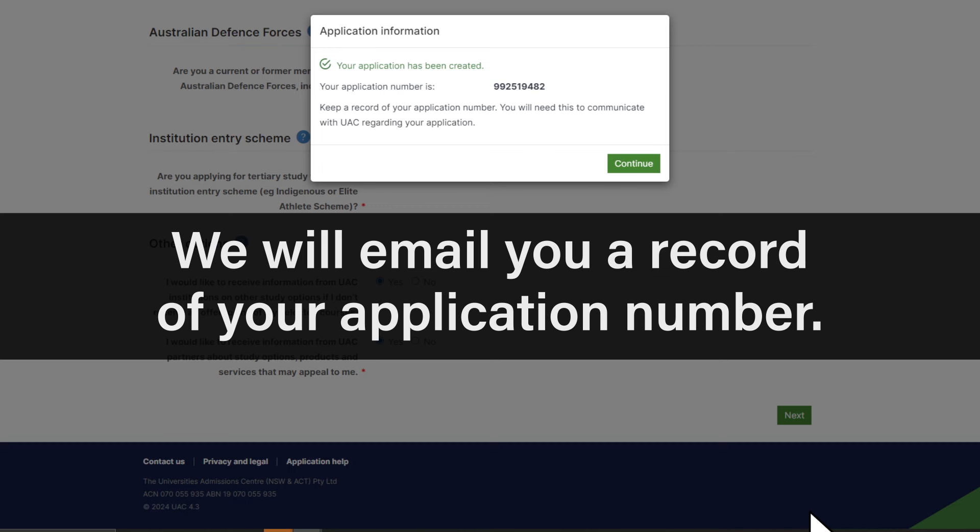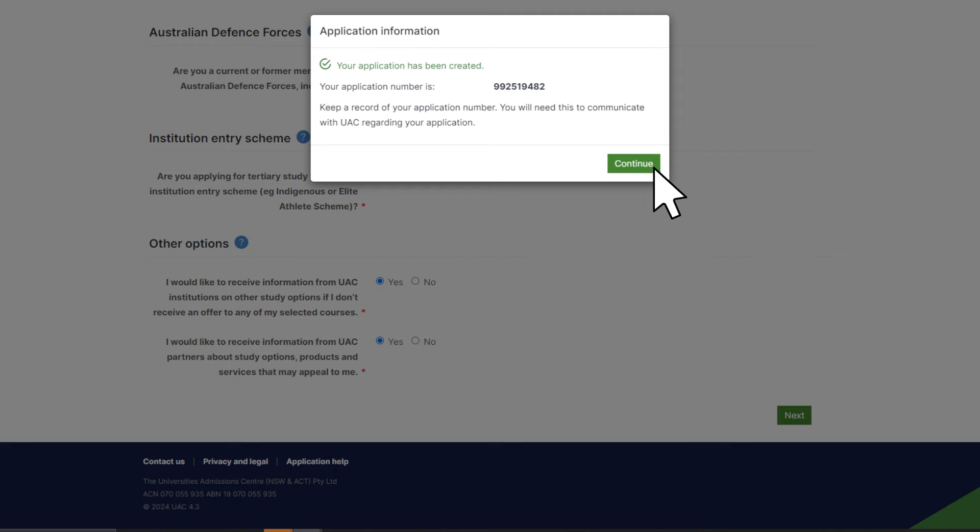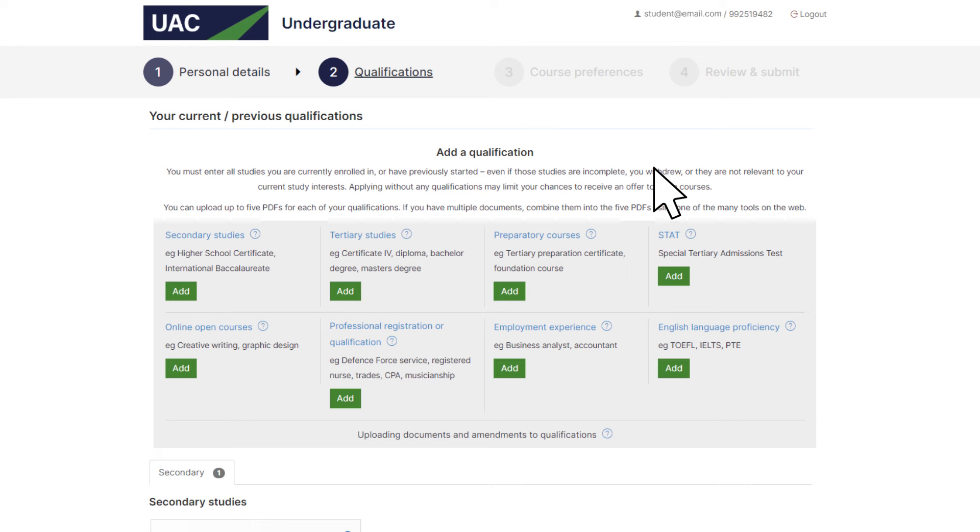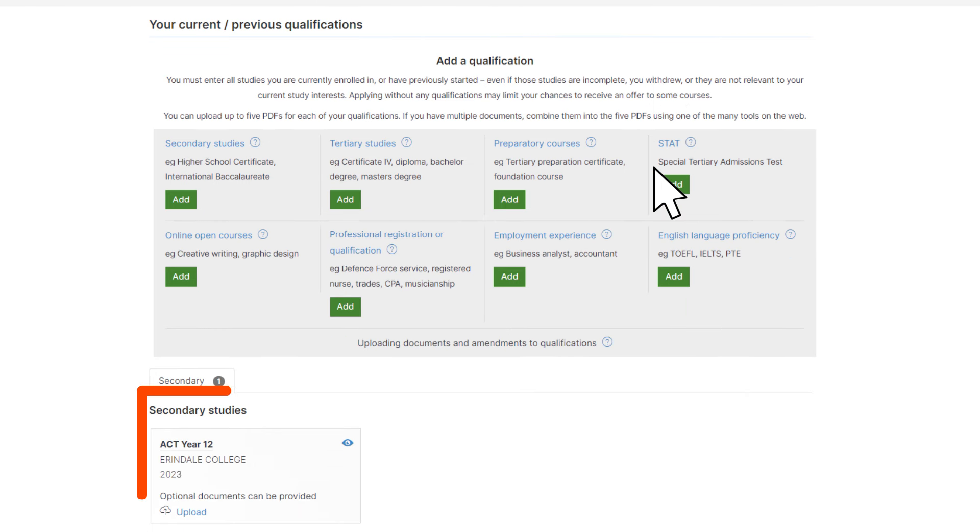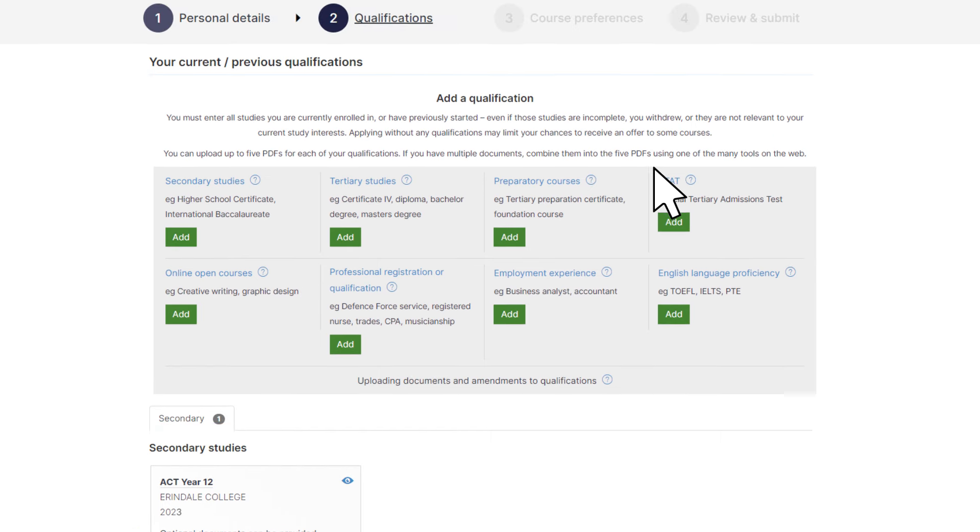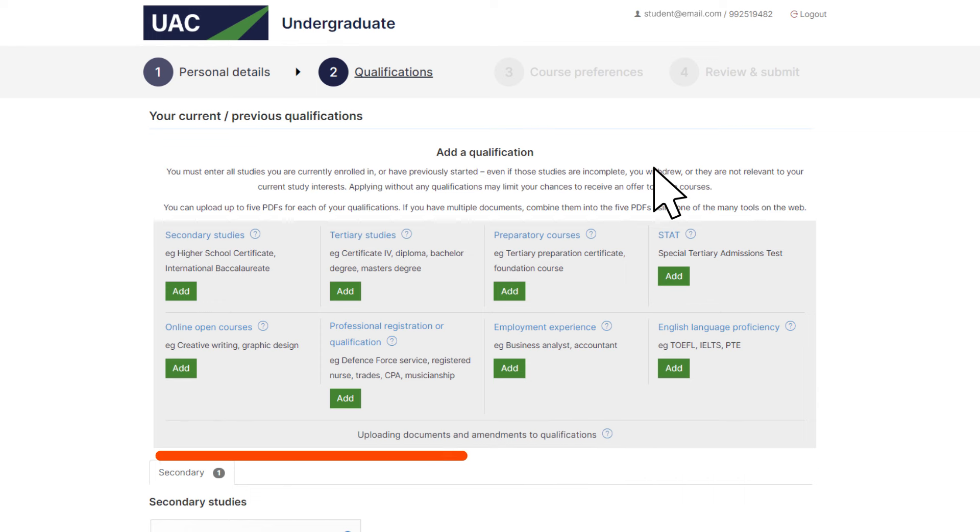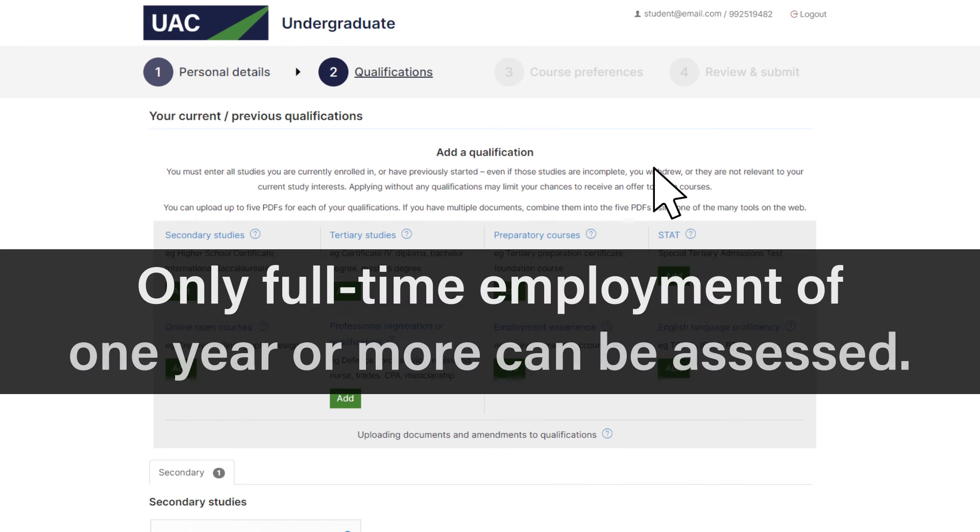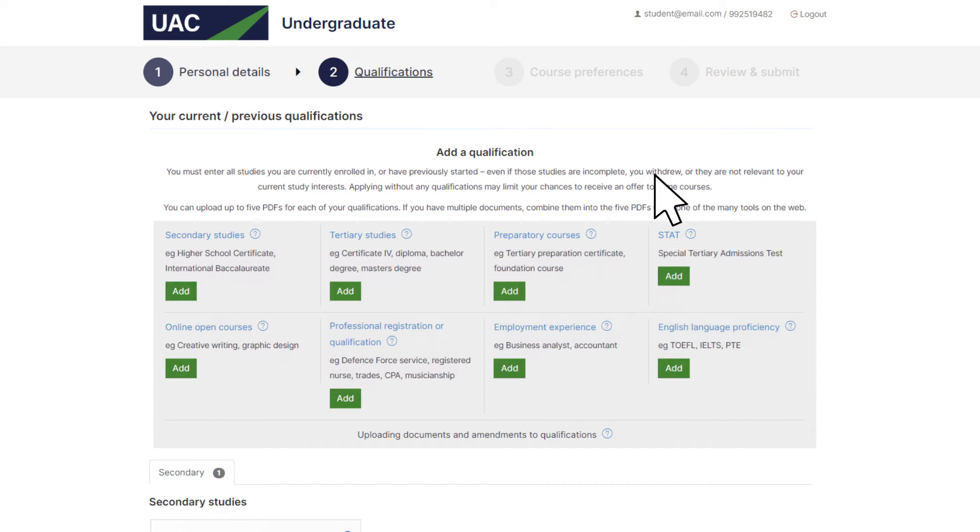Click continue to move through to the qualifications page. Your Year 12 qualification will have already been added. You have the option to add other qualifications. But as a Year 12 student, these usually won't apply to you. Only full-time employment of one year or more can be assessed. So don't enter any information about casual or part-time jobs. Click next to continue.